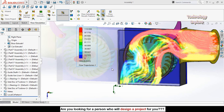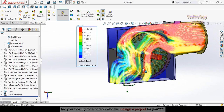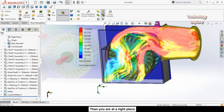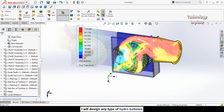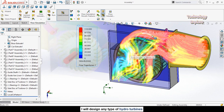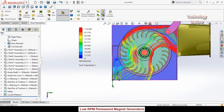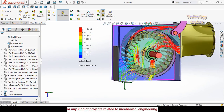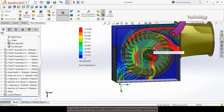Assalamu alaikum and welcome back to Technology Explorer. My name is Usman Choudhary and in this video I am going to show you how to do a flow simulation in SOLIDWORKS. This is a cross-flow turbine and I am going to do the flow simulations on it. Keep watching till the end, and if you want to download all these files for your practice, I will leave the download link in the description.